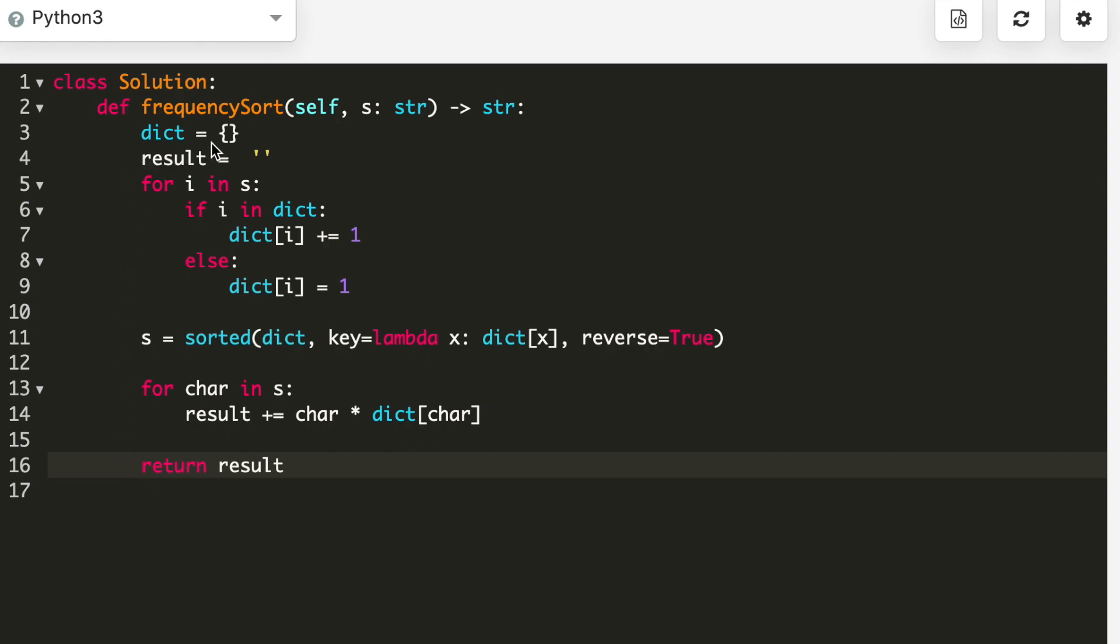I made an empty dictionary and a result empty string in which I will store my string. I'm adding all the characters with their frequency in the dictionary. I'm taking a for loop in s and if i is in the dictionary then increasing its frequency, else I'm adding the character into the dictionary with frequency equal to 1.